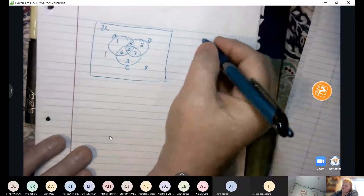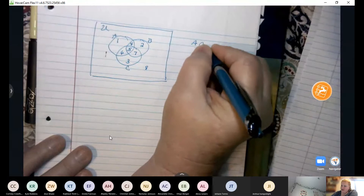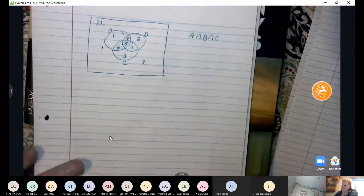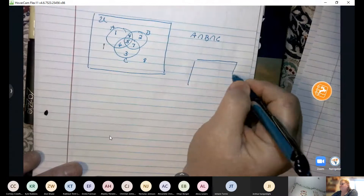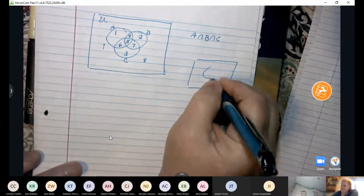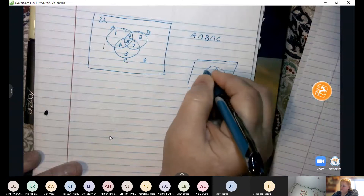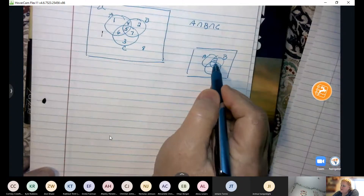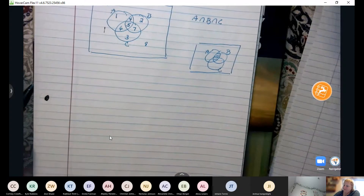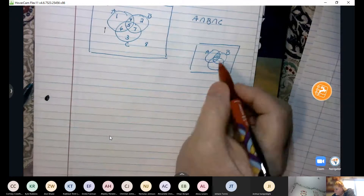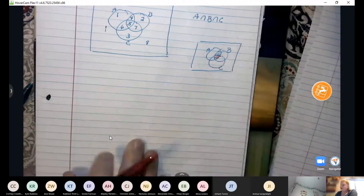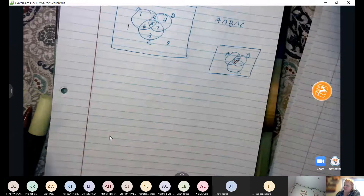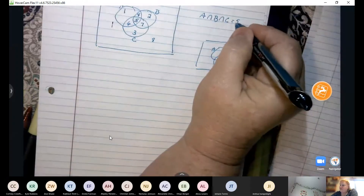If we wanted to find the answer to A intersect B intersect C, we might have to look at A intersect B separately. A intersect B represents the middle part between A and B, and then that intersecting with C represents that little area. That middle region represents region five for that result.